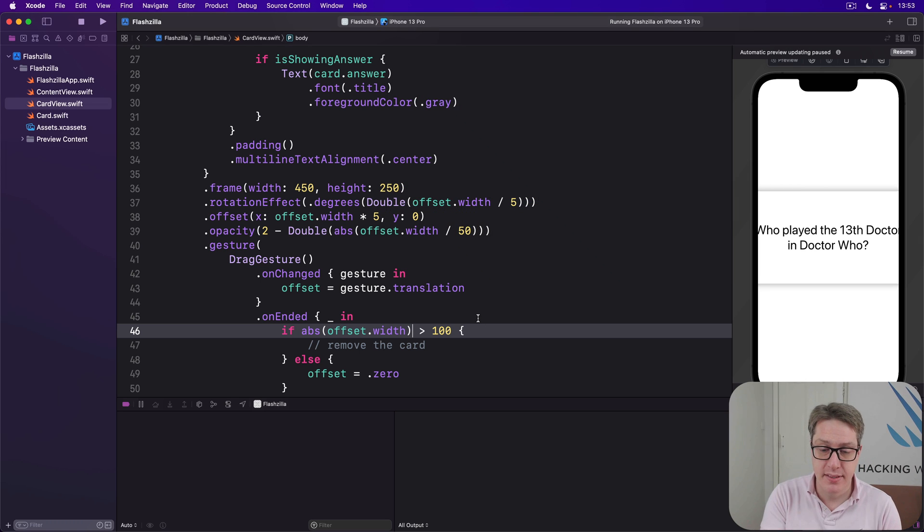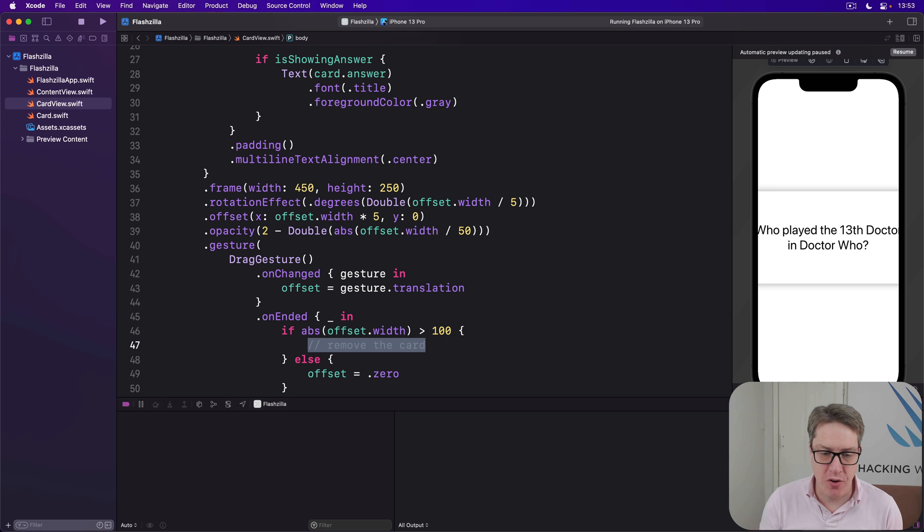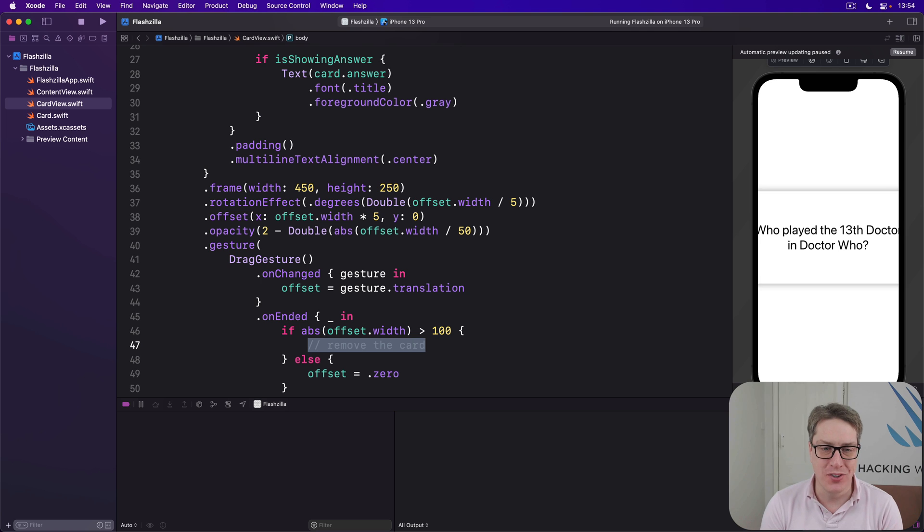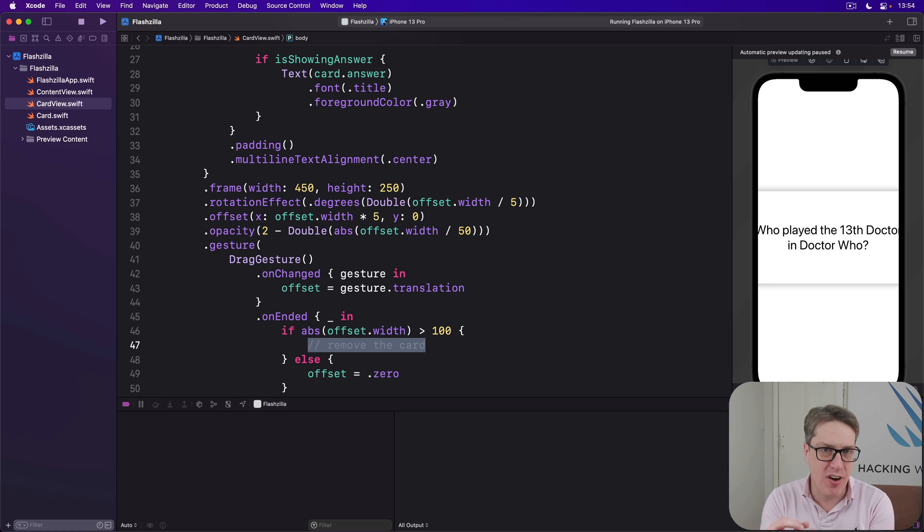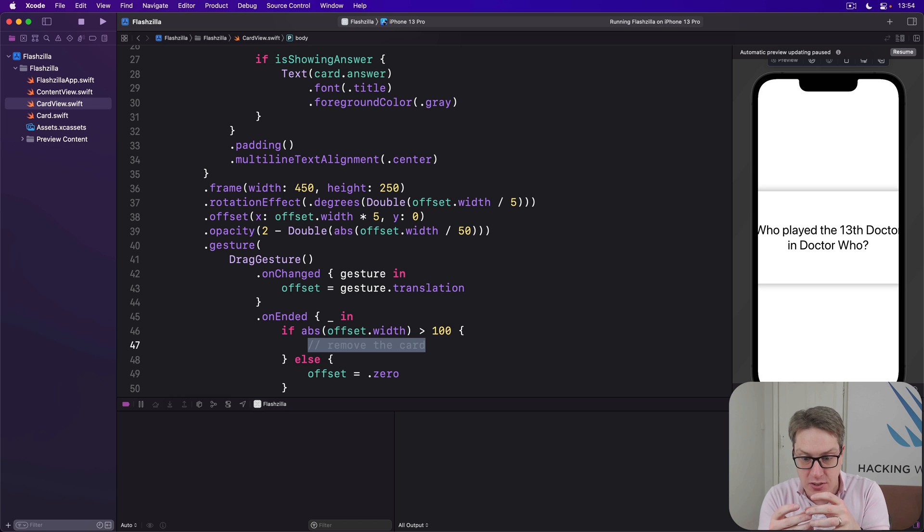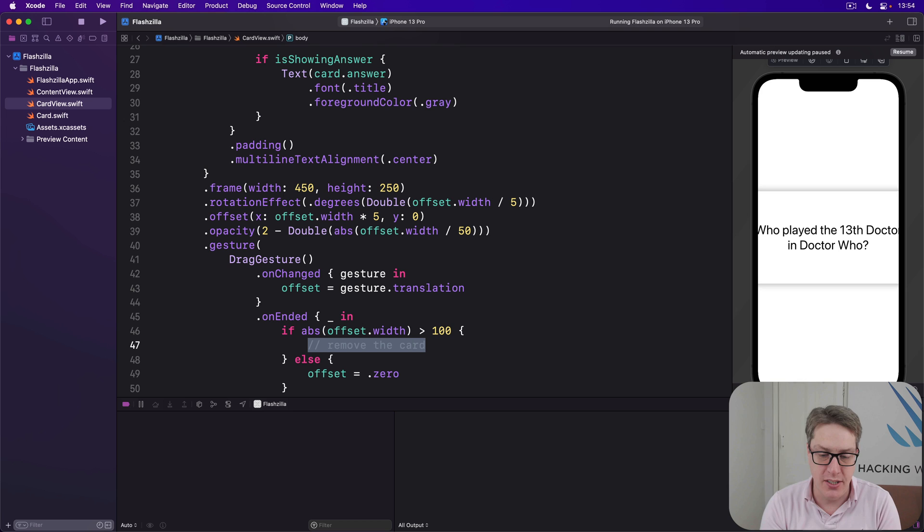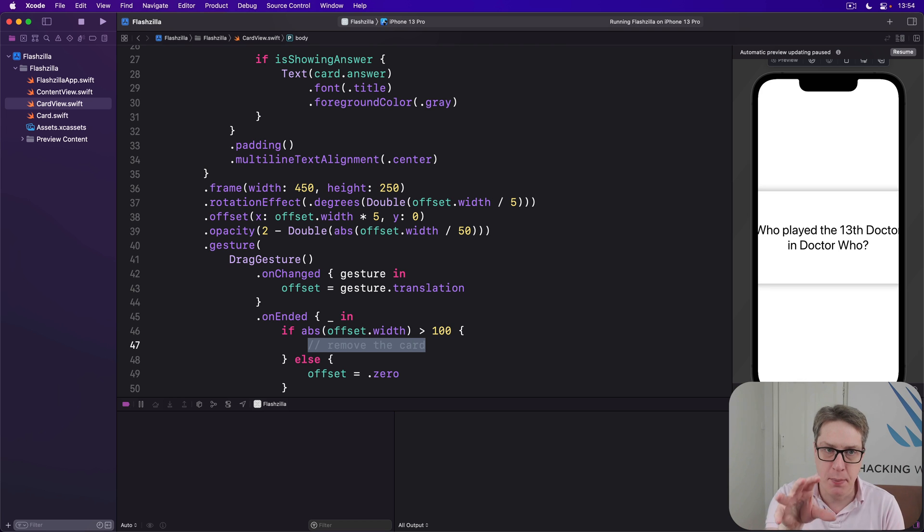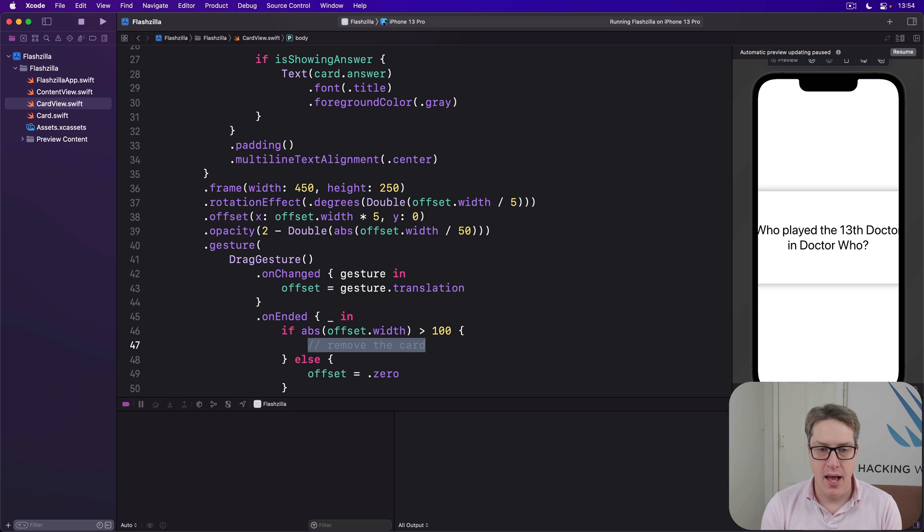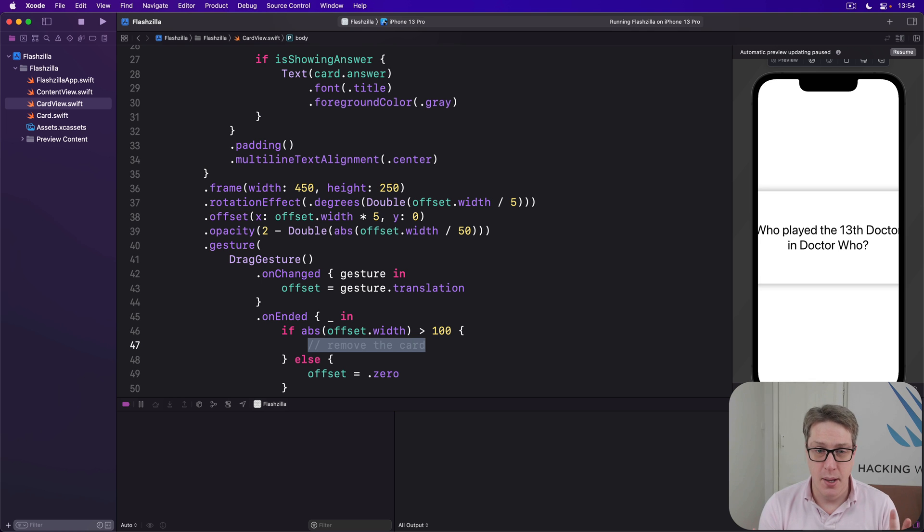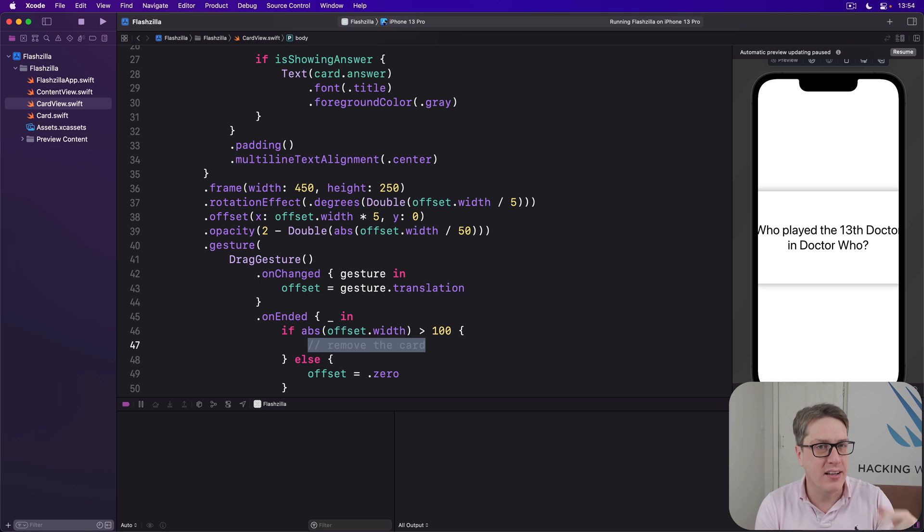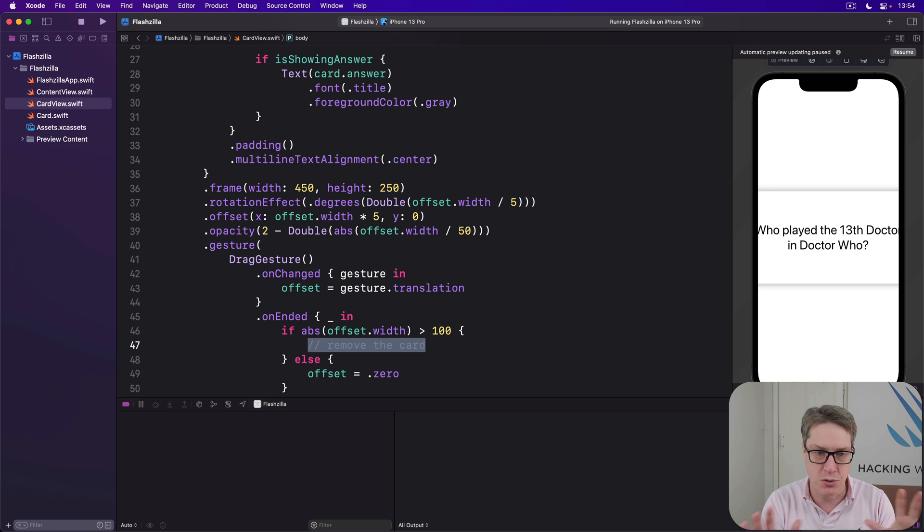But to really finish this step, we've got to replace this remove the card comment so the card actually gets removed when we've moved far enough. Now, what we don't want to do is have card view try and read its parent view, try and read the cards array and say, hey, remove index 5 or whatever. That would be pretty nasty. That means this child view is trying to manipulate values in its parent view. It's what we call spaghetti code. A better idea is to store a closure parameter in our card view that we can just call. Like, I'm done, remove me please. And we don't know what that means. It might not even have a value. It could be nil by default with nothing in there at all. But it means that our content view can say, when you want to remove, tell me, I'll handle the removal correctly with my data.